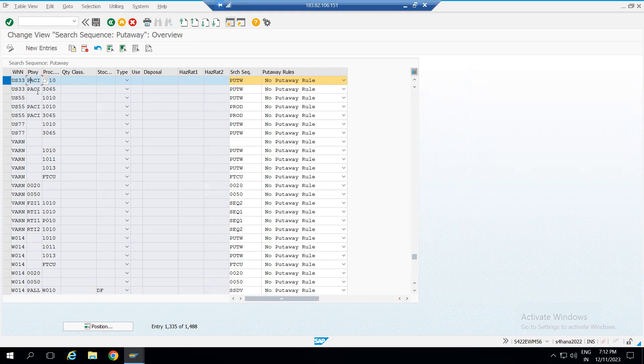I hope you enjoyed this video and it will help you solve project issues if you come across the error of storage type sequence not found at the time of warehouse task creation. Thank you.